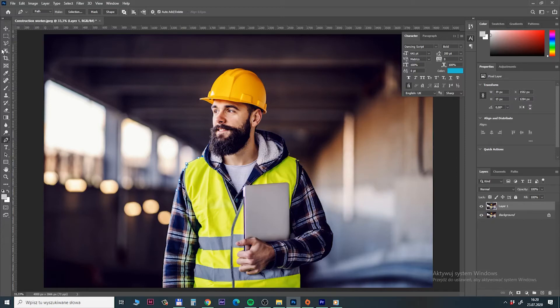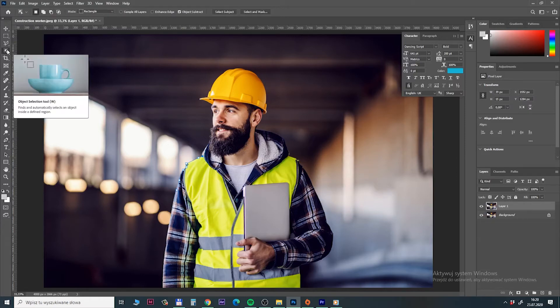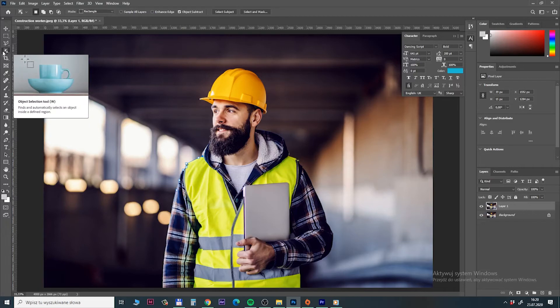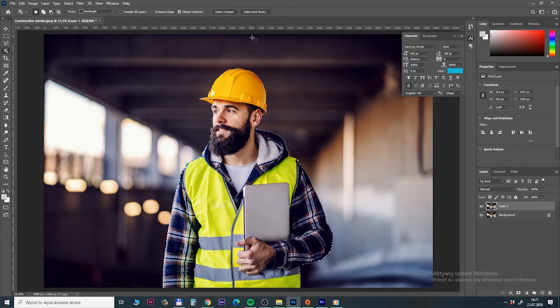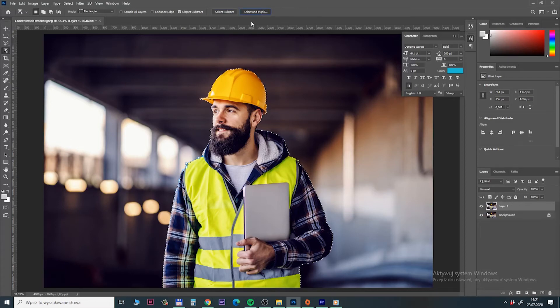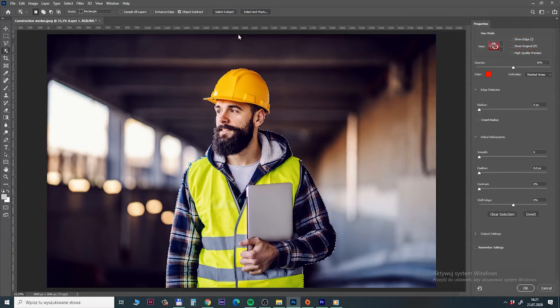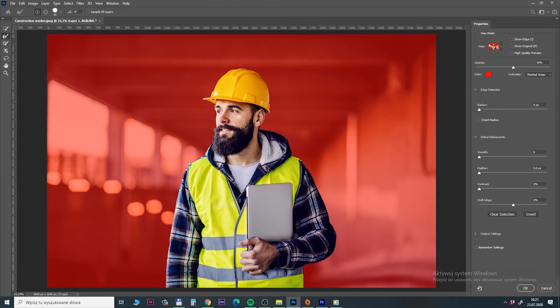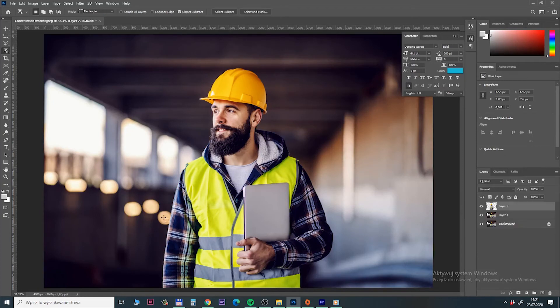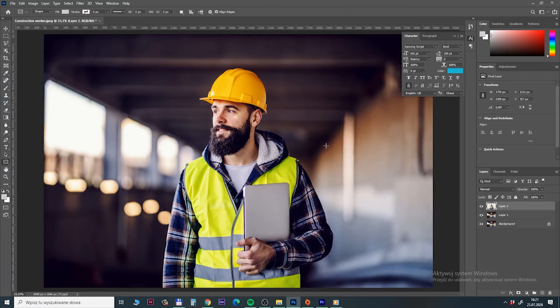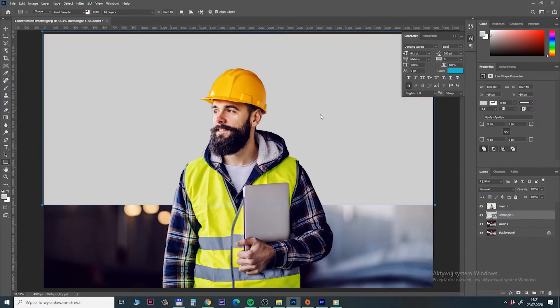As previously select one of quick selection and press select subject. Wait a second and we got it. Press select and mask and check it out. The selection is perfect. You don't need to improve anything. Just copy and paste and it's ready.